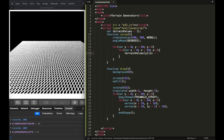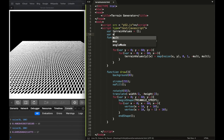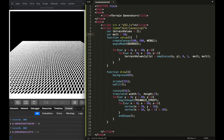Inside the loop: terrainValues[y][x] = map(noise(x, y), 0, 1, -multiplier, multiplier). The noise function generates a number between 0 and 1, and map fits it into the range from negative multiplier to multiplier. Then at the top I'll put var mult = 50 — that controls how high the terrain will be. A low multiplier gives a flat terrain; a high one gives Himalaya-like mountains.